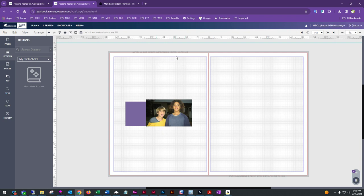The inside blue margin line is your inside margins. All pictures and text that you keep within this area are considered safe and not at risk of being trimmed. You'll want your photos and text primarily within this area.